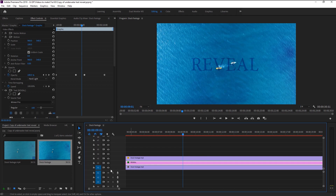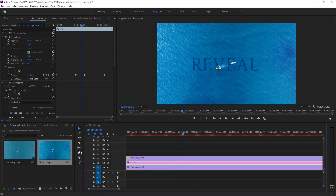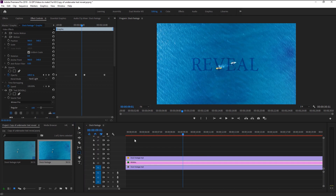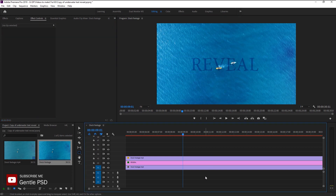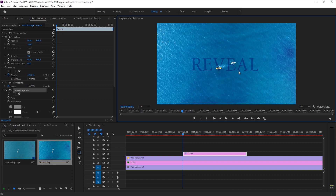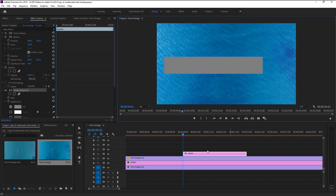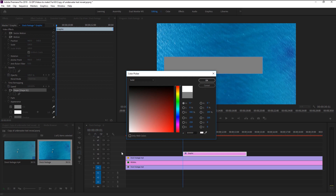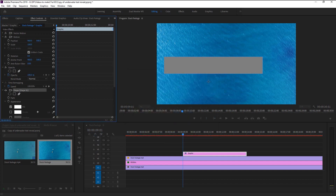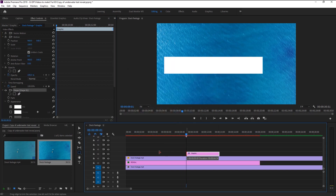Now we will animate the pan reveal effect on our text. Long-press on the pen tool and select the Rectangle Shape tool. Make sure no layers are selected, then create a shape that completely covers our text. We will change the color to white in the fill, and extend the shape layer as long as your text layer.